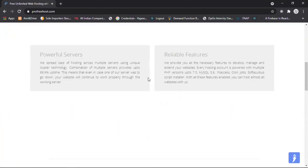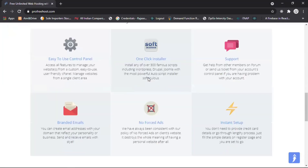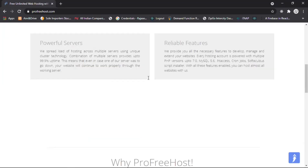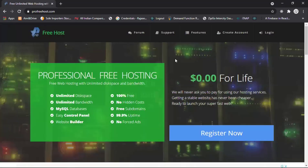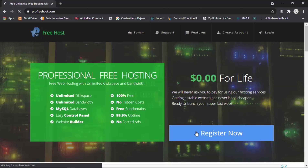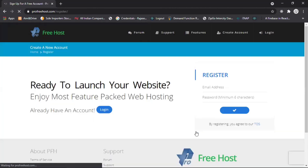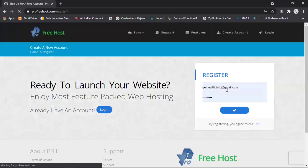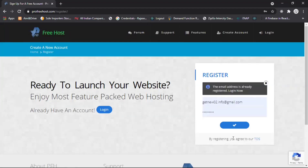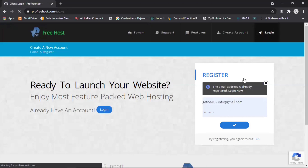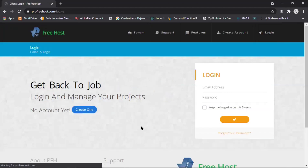Here you can see the services this website provides. This is a professional free hosting website. Click on 'Register Now' and now we are in the register portal. I already have an email here, so go to login — you just need to sign up.